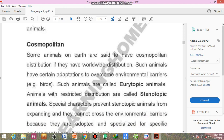Such animals have certain adaptations to overcome environmental barriers. For example, birds. Each environment has its own specific barriers that an animal must overcome to occupy a new environment.